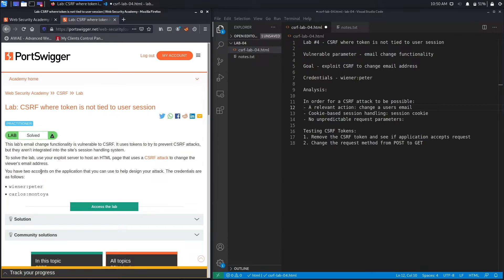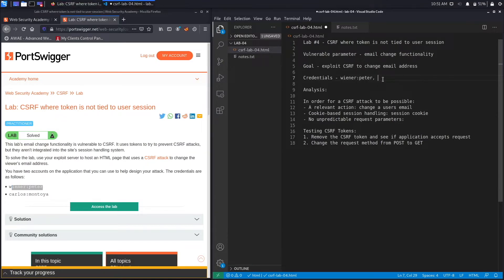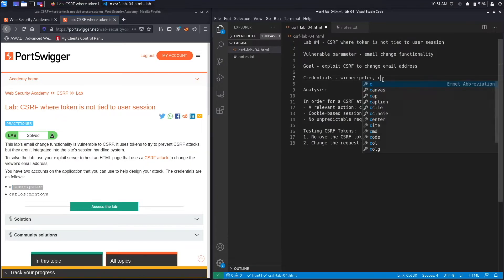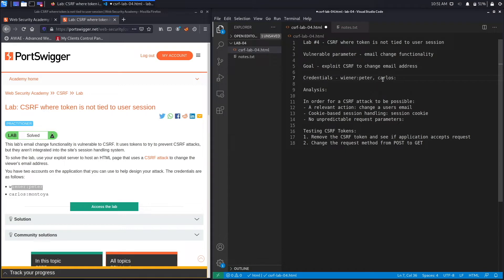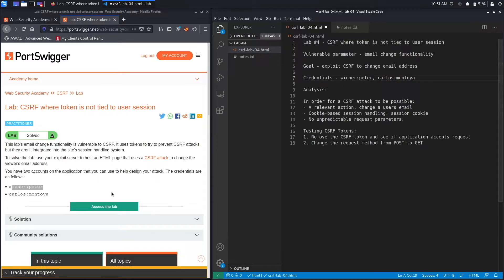You have two accounts on the application that you can use to help design your attack. The first credentials are similar to the previous lab, and then we have the second credentials: Carlos Montoya.